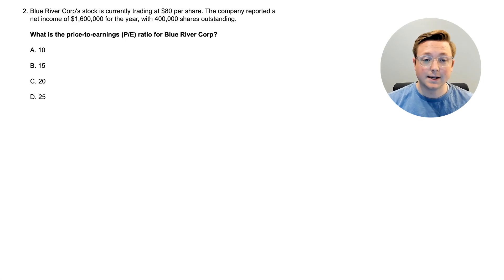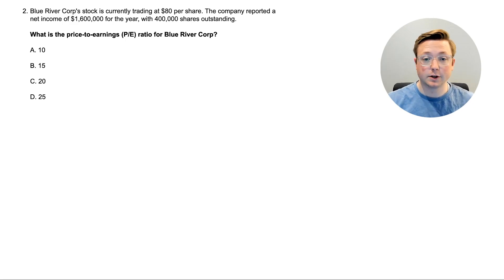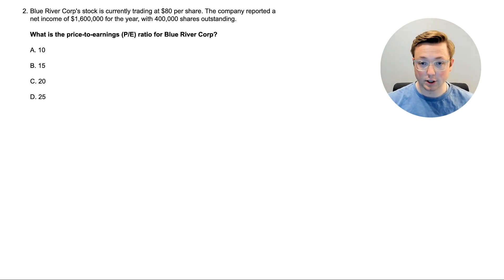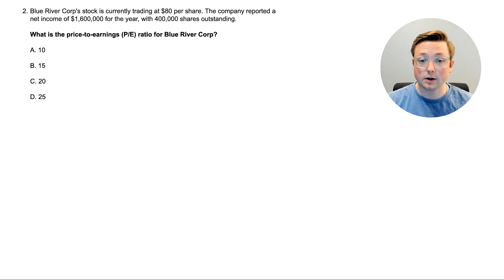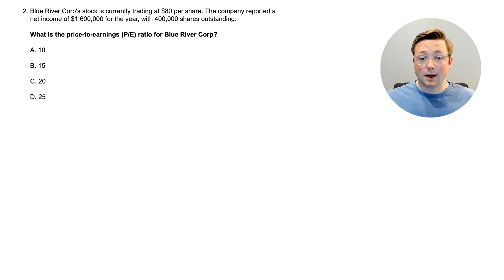Here we are at question two: what is the price to earnings, or PE ratio, for Blue River Corp? Blue River Corp's stock is currently trading at $80 per share. The company reported net income of $1,600,000 for the year with 400,000 shares outstanding. We need to figure out the PE ratio. If you know how to do this, pause the video and do the calculation.